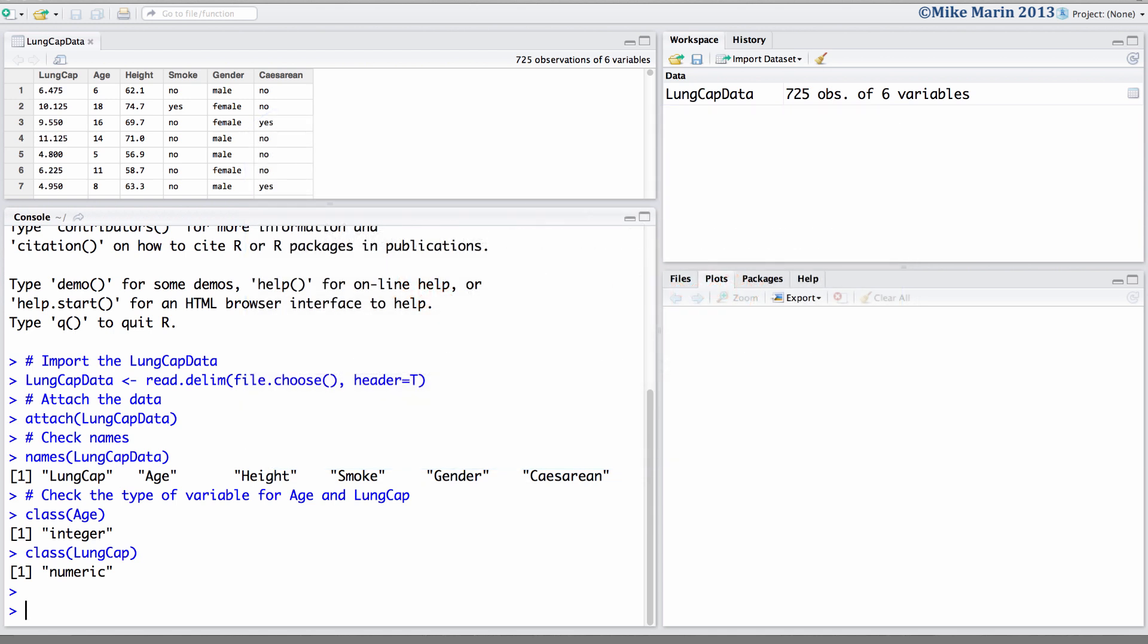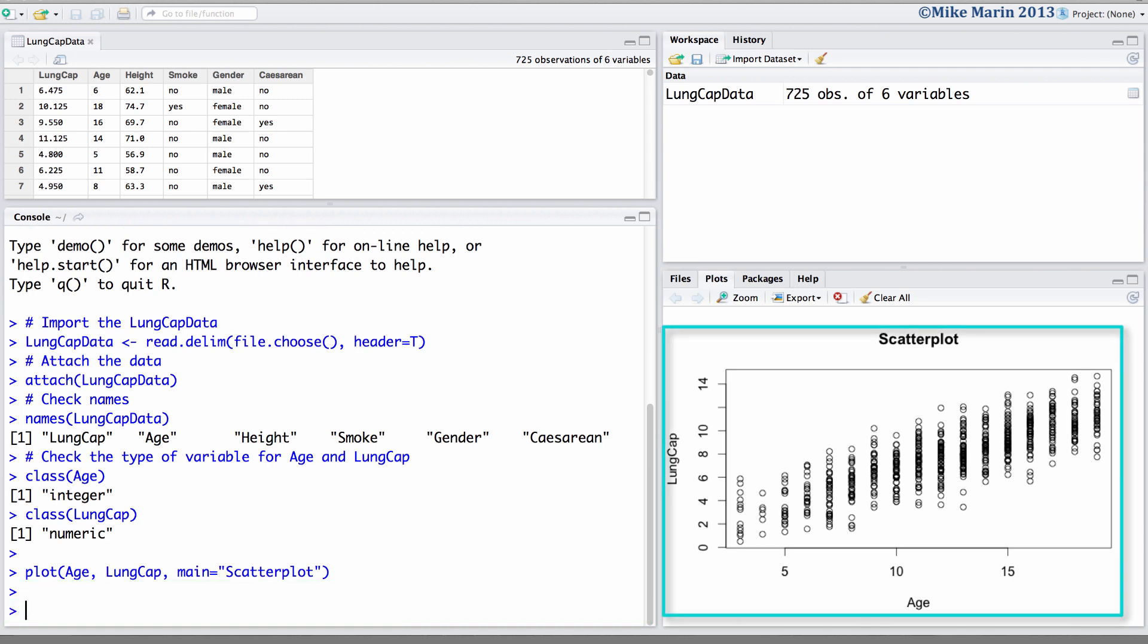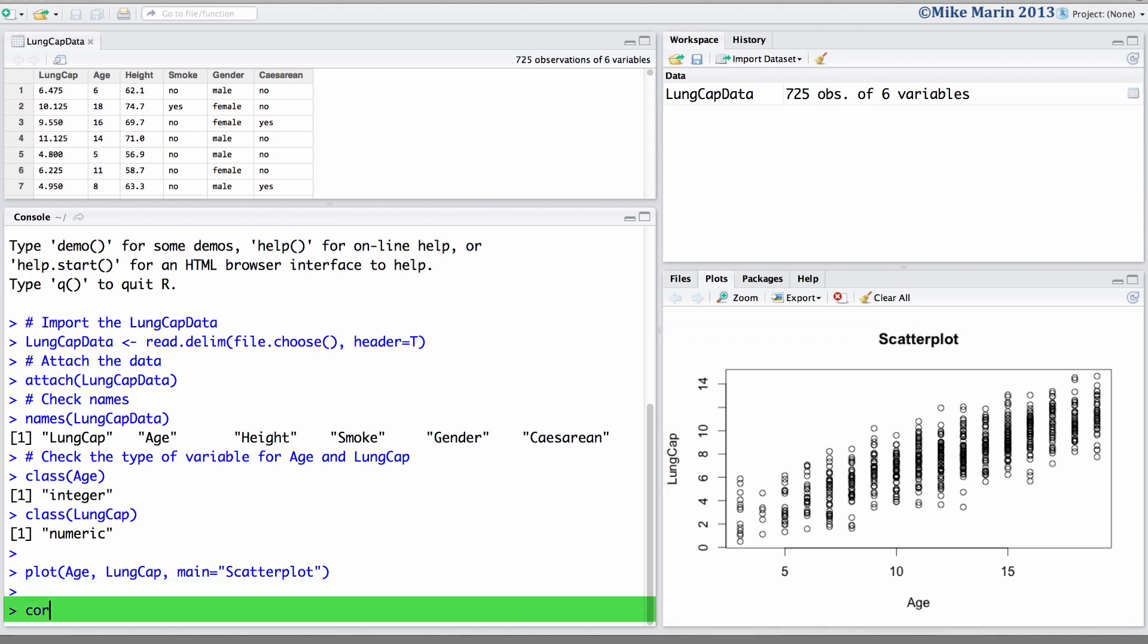We can begin by producing a scatter plot of the data, plotting age on the x-axis and lung capacity on the y-axis. And we'll add a title here.